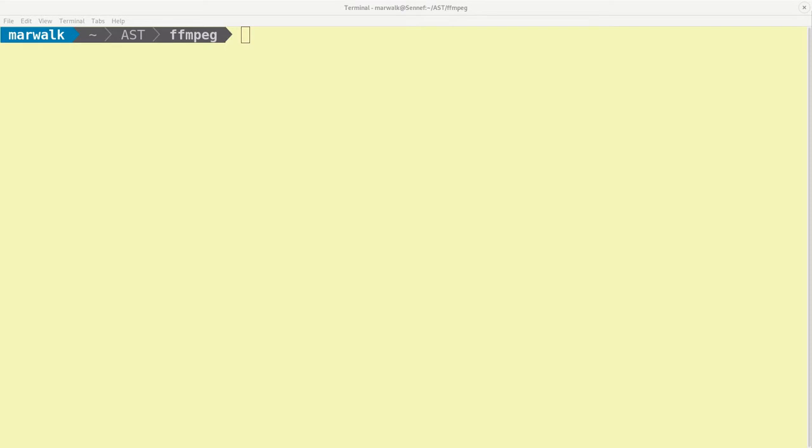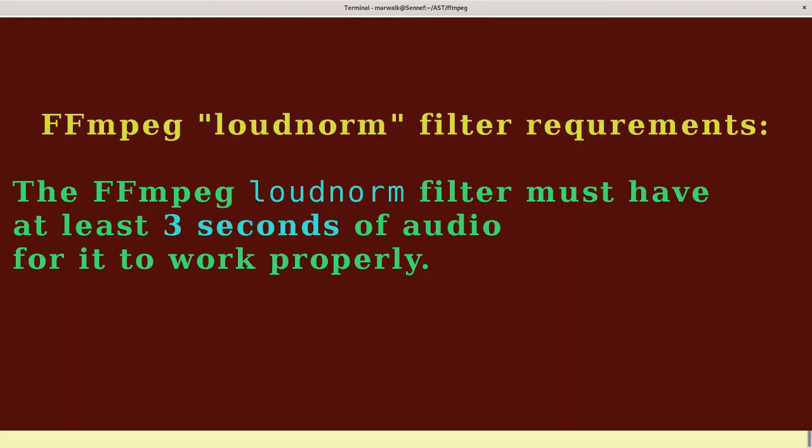Let's start with a short audio clip and loudness normalize it to minus 16 LUFS. To do that with FFmpeg, the audio must be at least 3 seconds long for the loudnorm filter to properly work with it. And with that prerequisite, the command is...